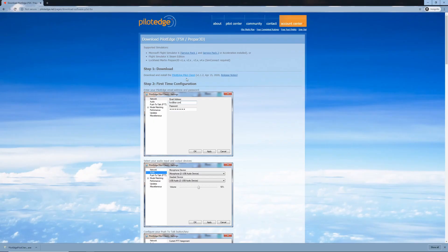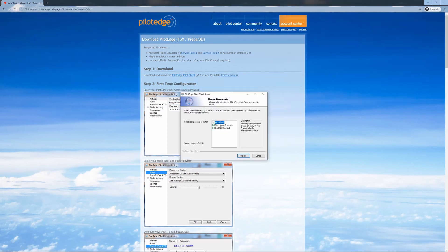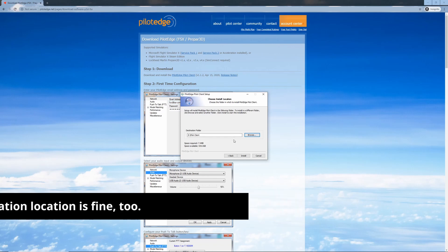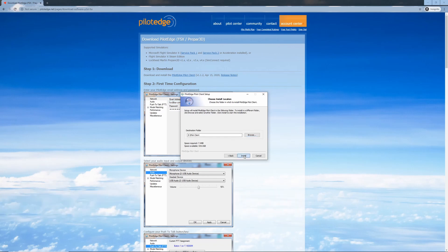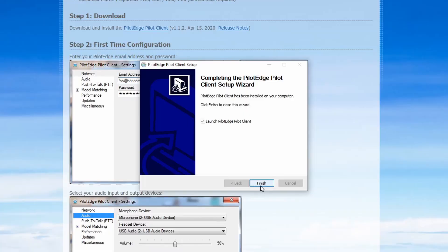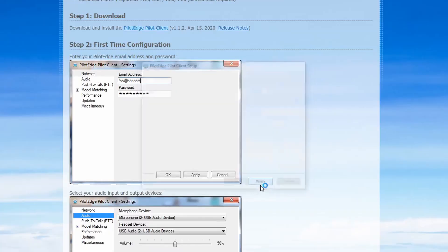After the download is complete, select the downloaded file to begin the installation. Select your shortcuts as desired. You can use the Browse button to select where you want to install the client. Once you have your destination folder set up, click Install. The installation is quick, and now we can finish and launch Pilot Edge.